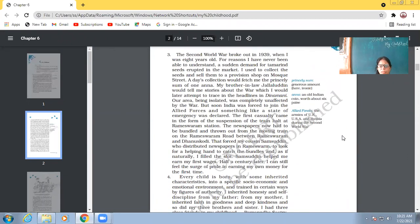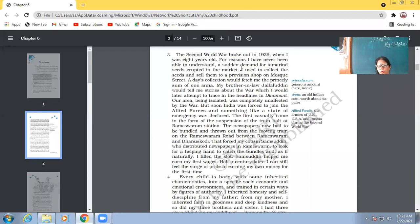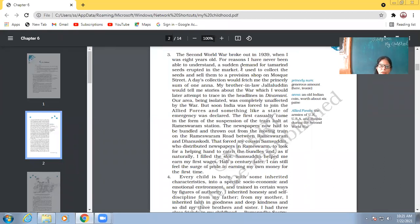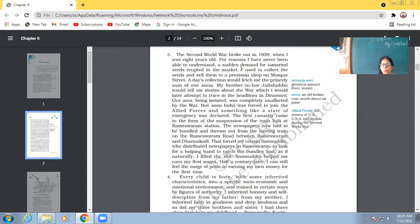The second world war broke out in 1939 when I was eight years old for reasons I've never been able to understand a sudden demand for tamarind seeds erupted in the market. So the world war, second world war, broke out in 1939. So at the time, Abdul Kalam was only eight years old. So he was never able to make out like, why was there a demand for the tamarind seeds in the market?